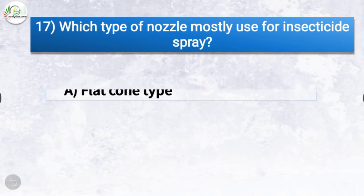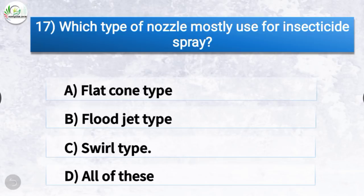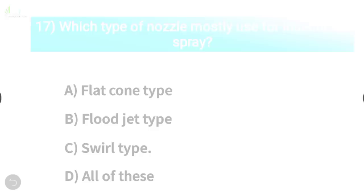Question number 17: Which type of nozzle is mostly used for insecticide spray? The correct answer is option C, swirl type. Swirl type is the type of nozzle mostly used for insecticide spray.